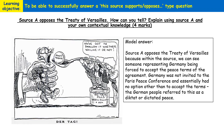Now let's look at a model answer. The question is: 'Source A opposes the Treaty of Versailles — how can you tell? Explain using Source A and your own contextual knowledge.' This is similar to an earlier example asking how you can tell a source opposes Germany, but this time it's specifically about the Treaty of Versailles, so you really need to focus in on that topic.